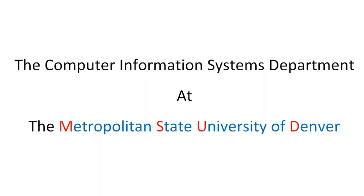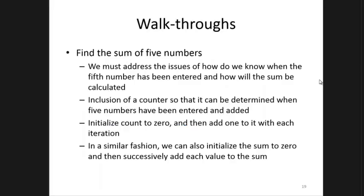The following is a production of the Computer Information Systems Department at the Metropolitan State University of Denver. Hello. This video is intended to give you a quick introduction to program-level walkthroughs.